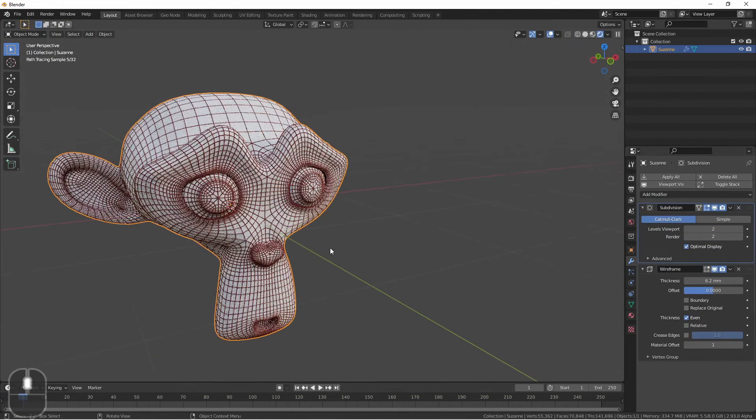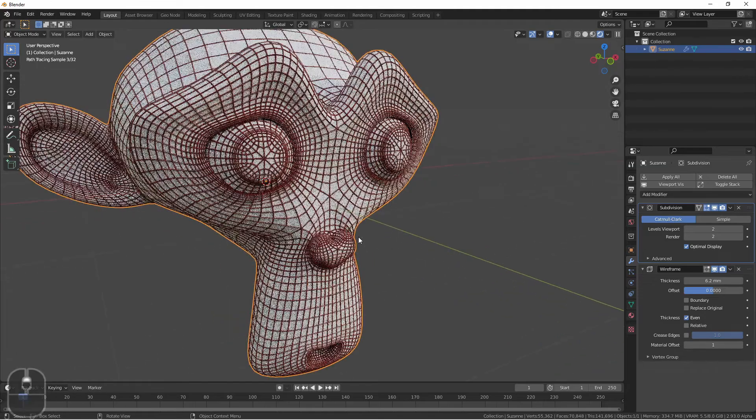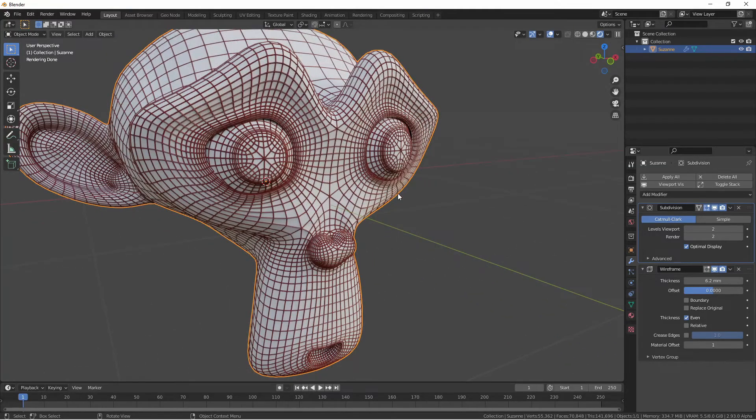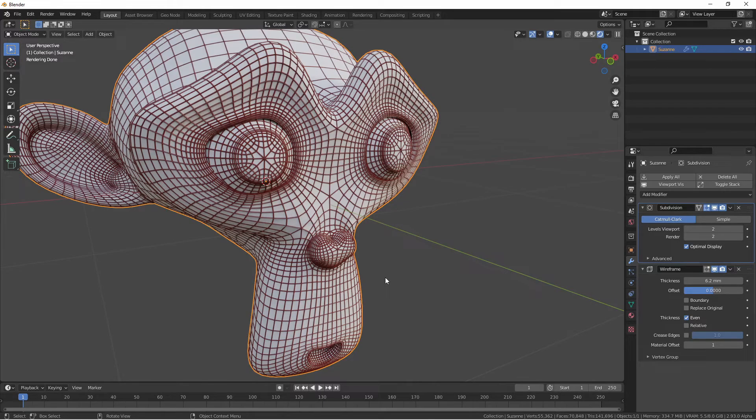The wireframe modifier can come in really handy if you want to do a render that includes some of your wireframe data, if you want to show off the geometry of your models.